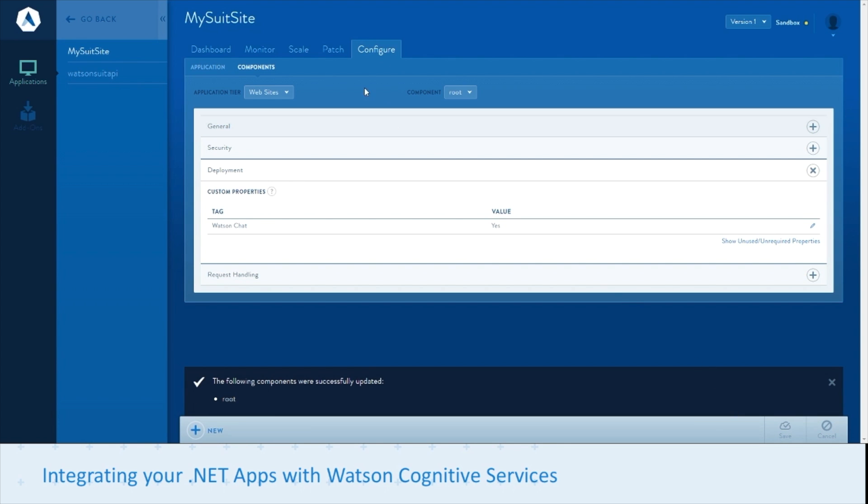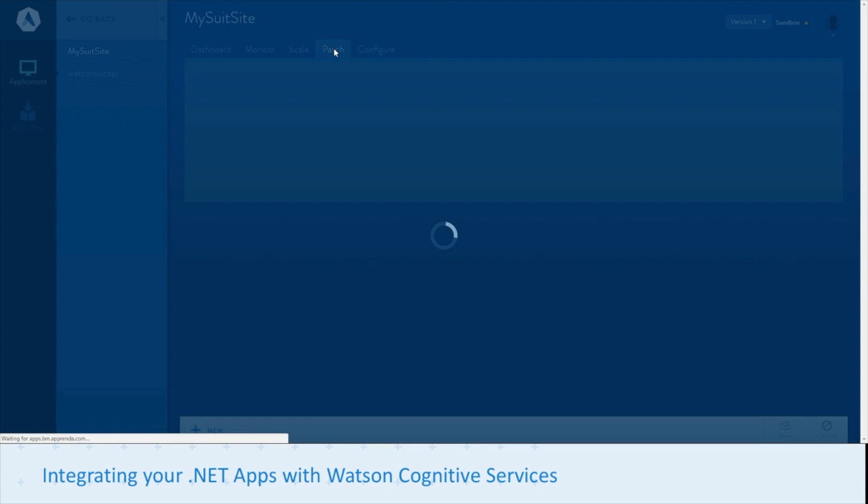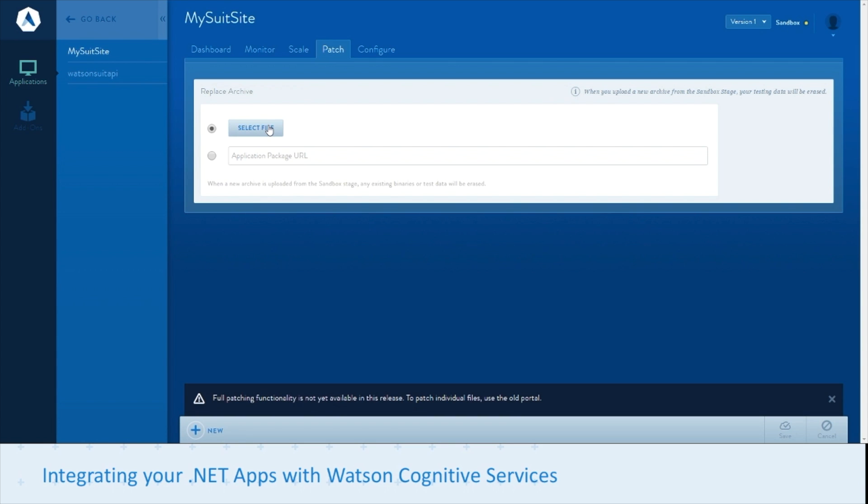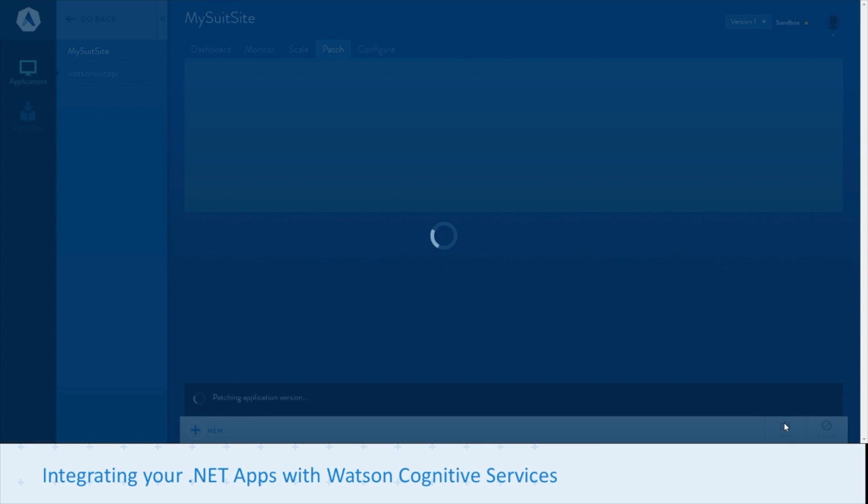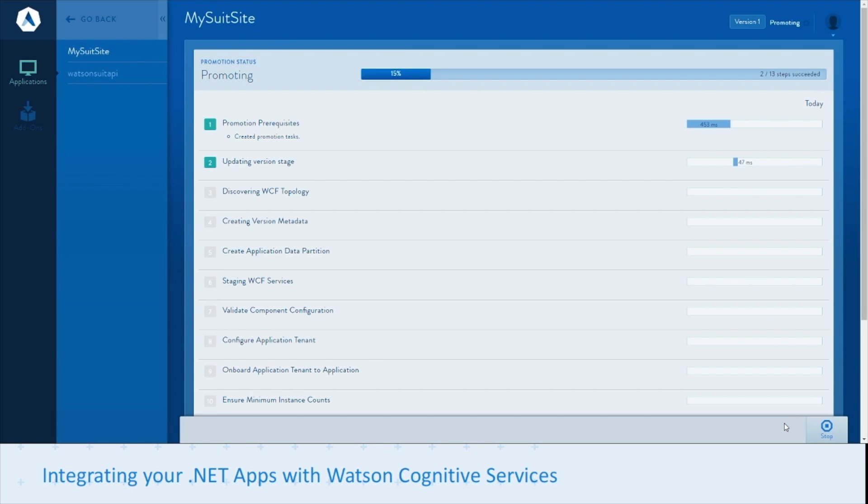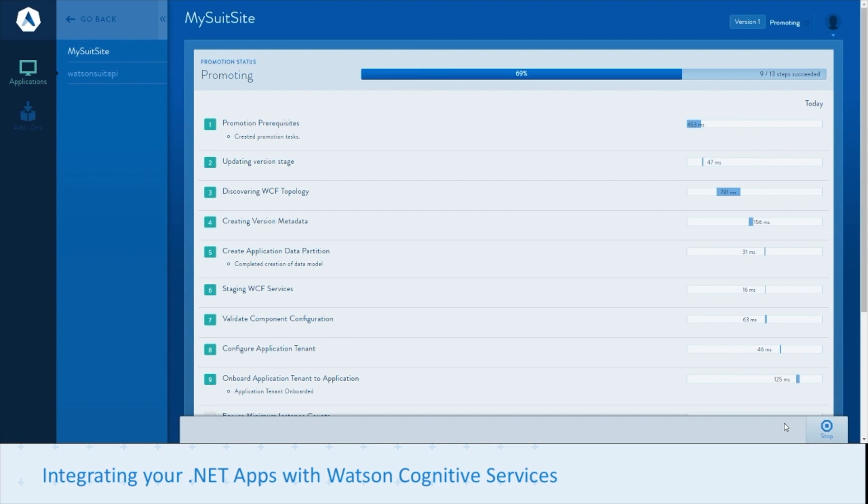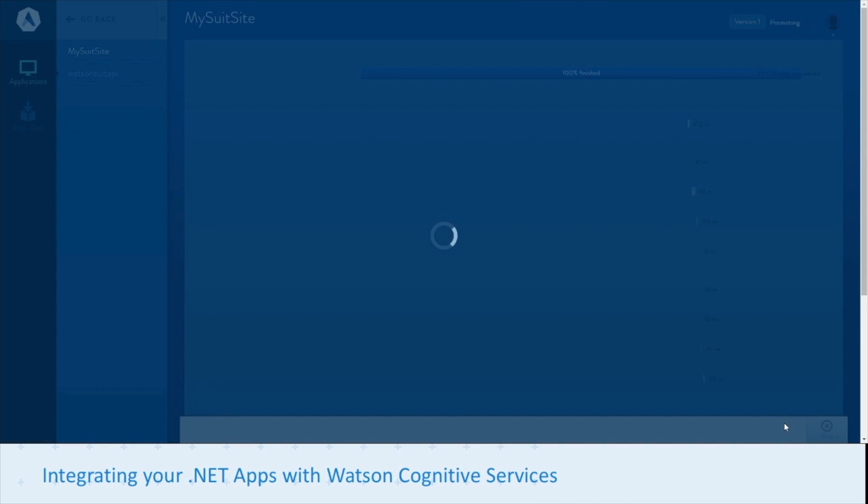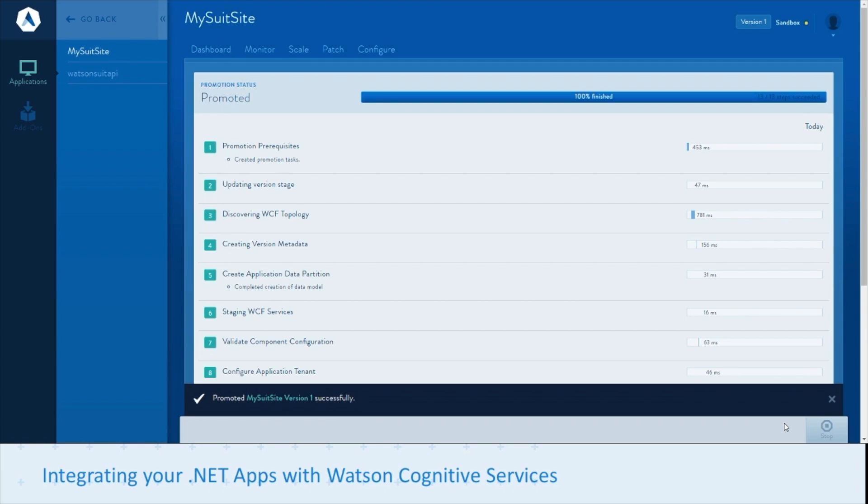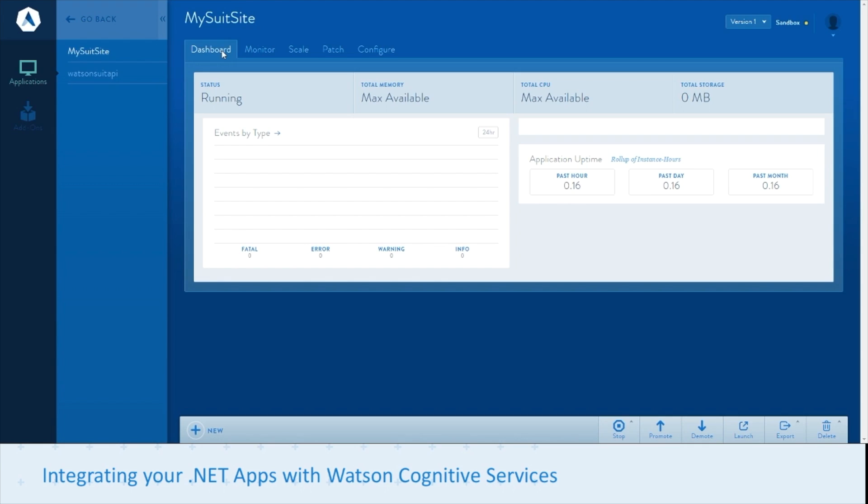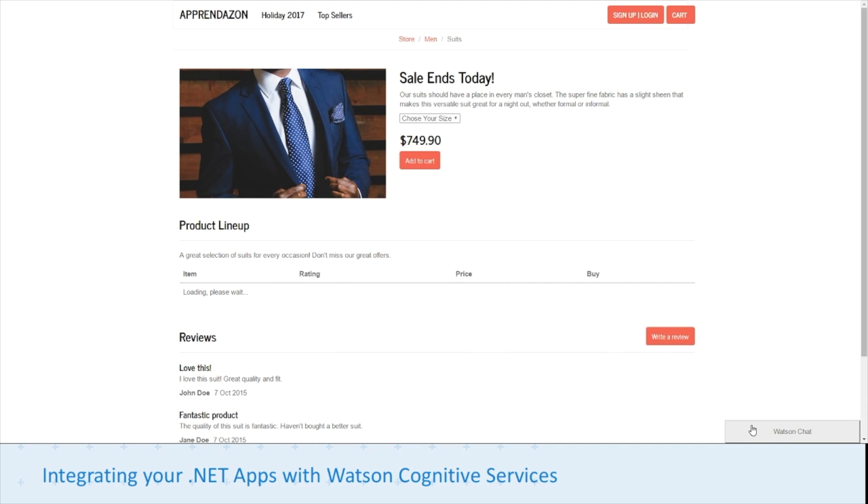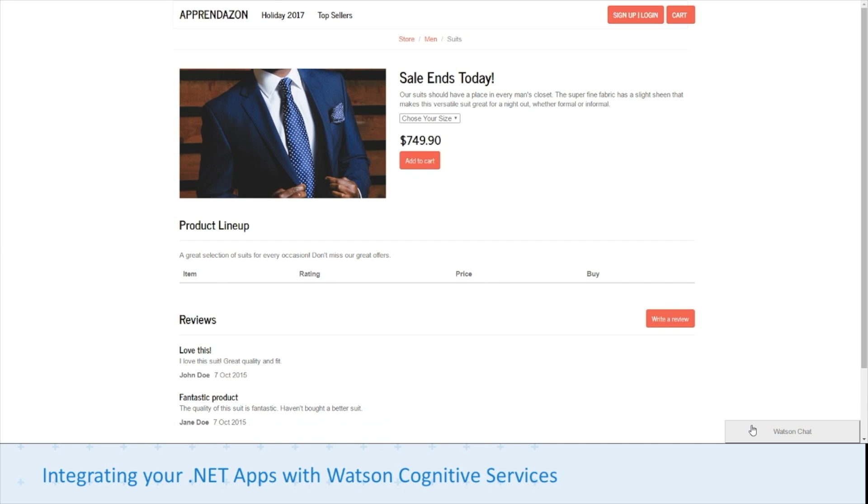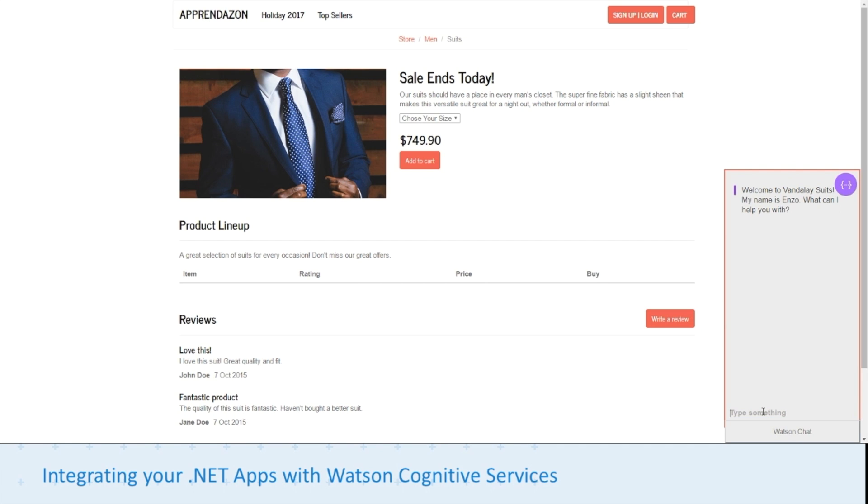Then we can go to the patch tab. Select our new archive that we created. Select sandbox and save. Now it's promoted we can go back to our dashboard and launch our new app. What you'll see in the bottom right corner is that Watson chat bar has been injected into the HTML of your website.